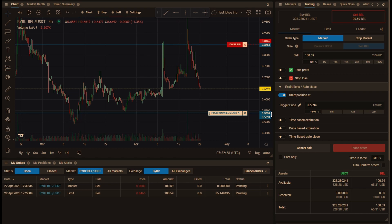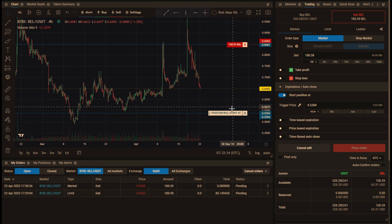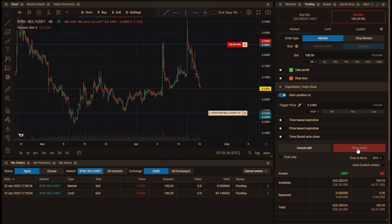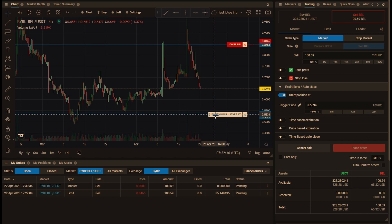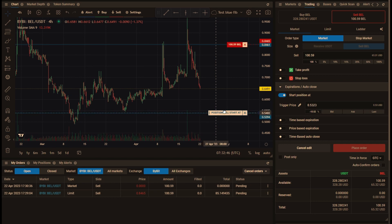Now when I open that one for editing, notice that the place order button is not enabled, and even if I change the position start, it's still not enabled. So I have to click 100% again, and then I can place the order.